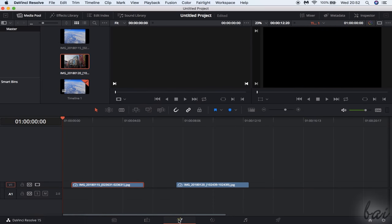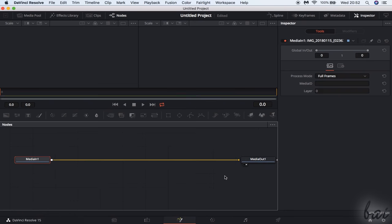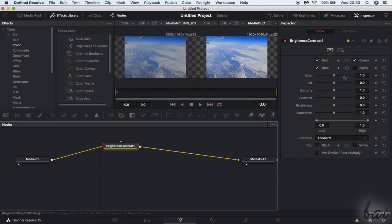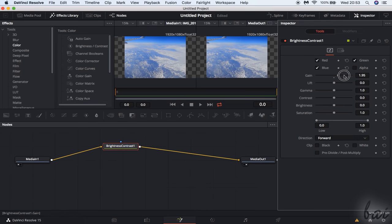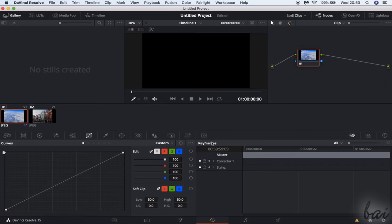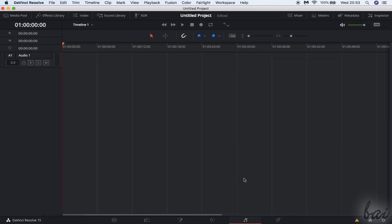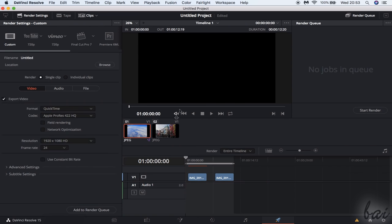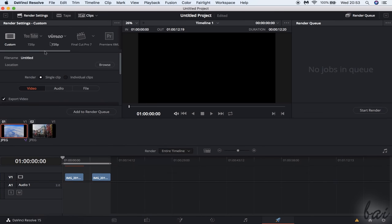Fusion is a new workspace dedicated to visual effects and animations. Color and Fairlight collect several color and audio adjustments respectively. And Deliver is where you can render and export your final video. In this video we will take a look at the Media, the Edit and the Deliver workspaces.